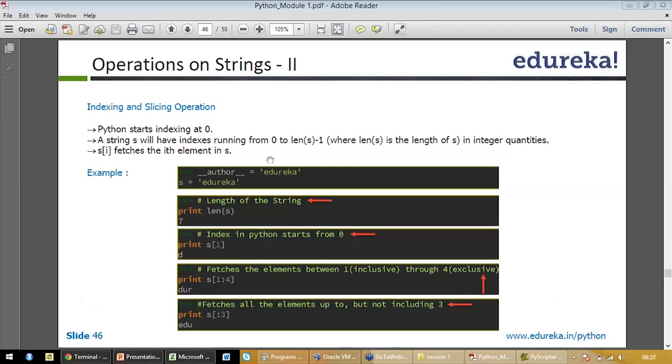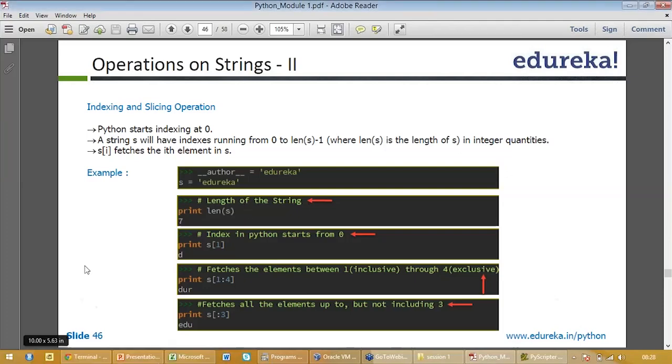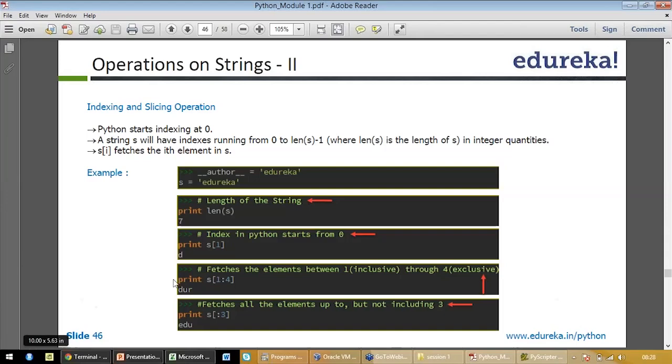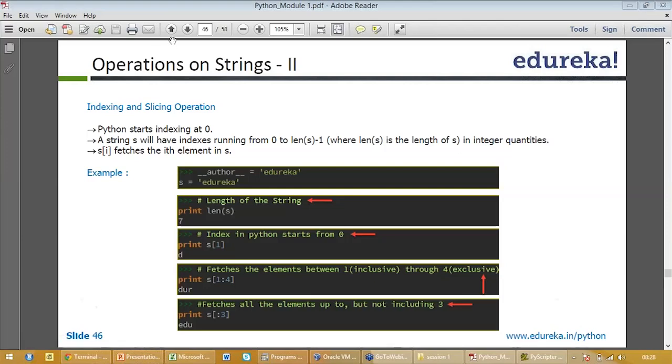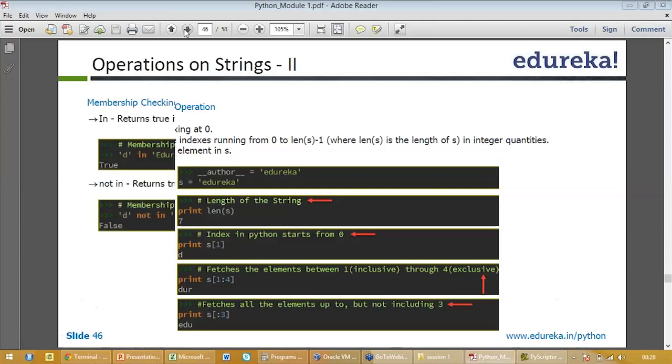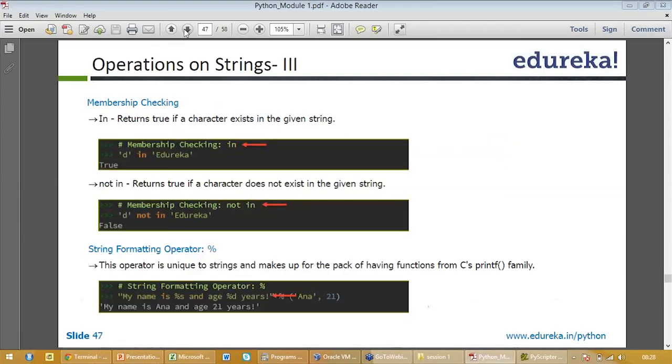When you write s equal to 1 it will give you d. But when you write s under brackets 0 it will give you e. You can also write if you want a particular length, say from character 2 to 4, you can write something like print s under brackets 1 to 4 and it will give you the entire thing. If you just want the first three characters, you write print colon 3. This is very simple, so please do this whenever you get time.